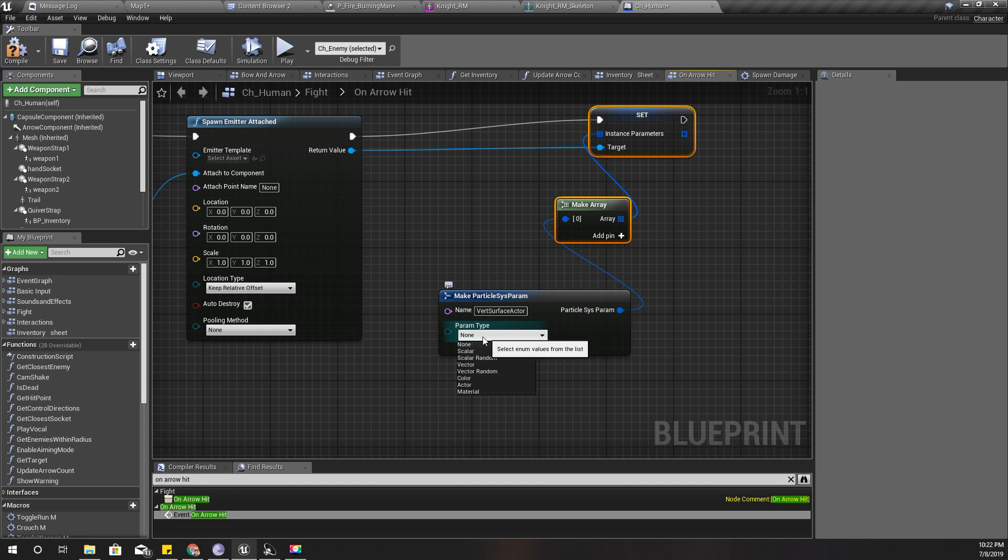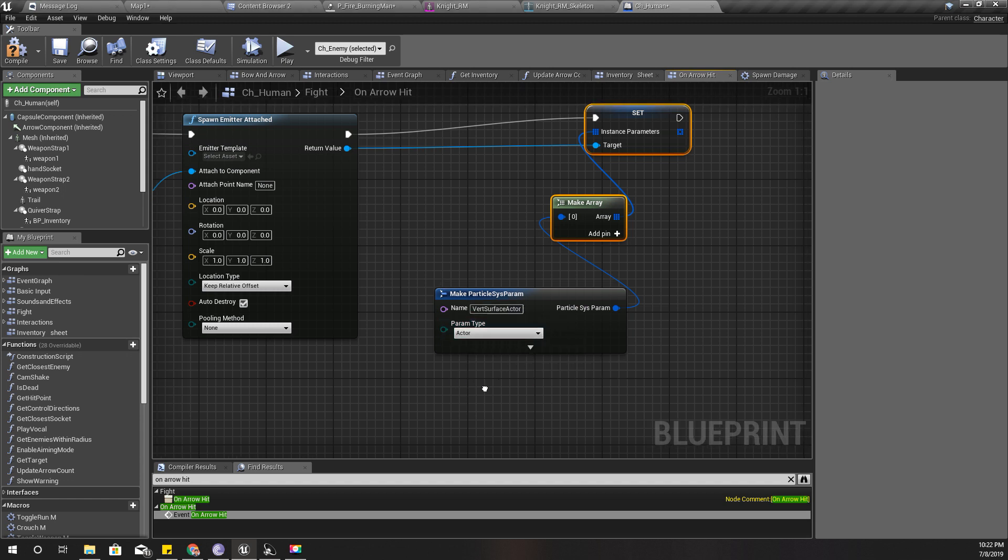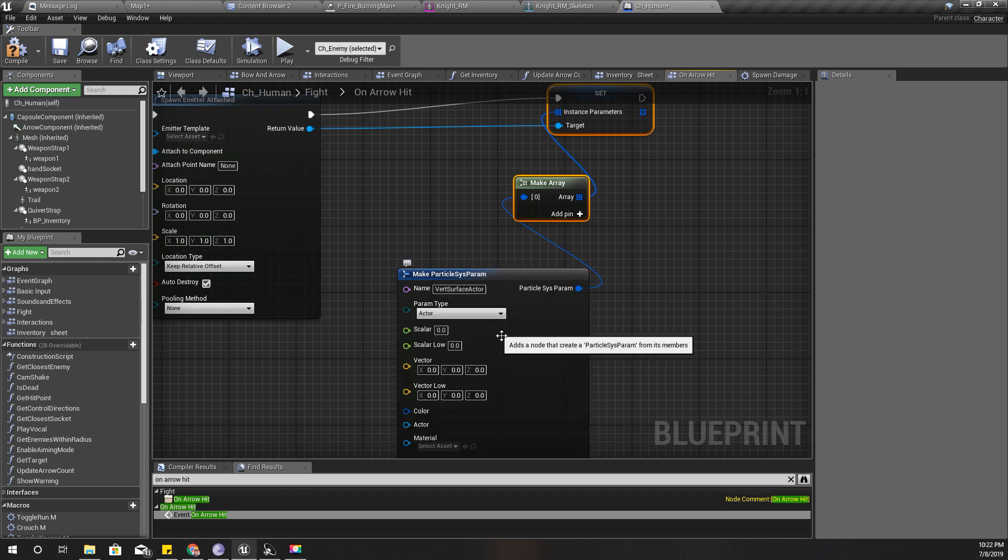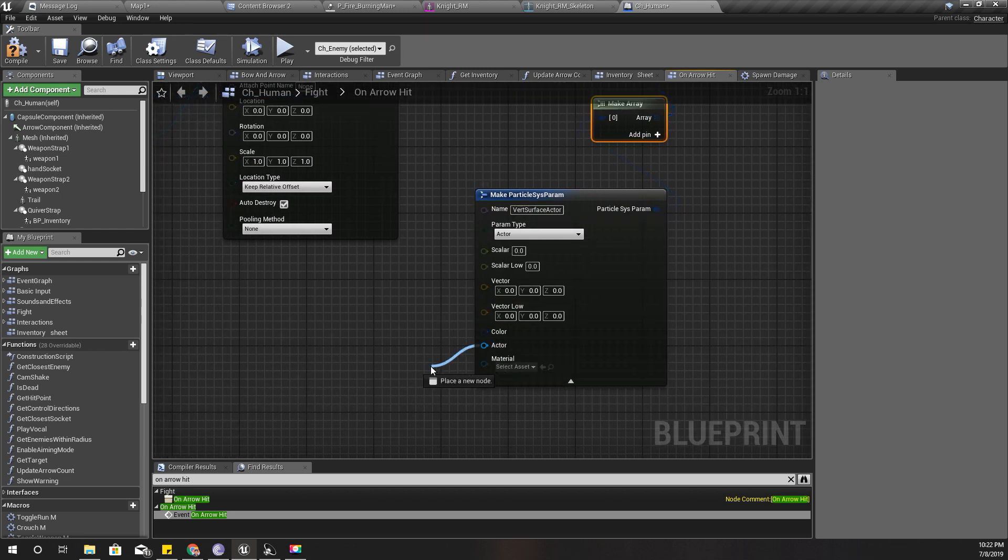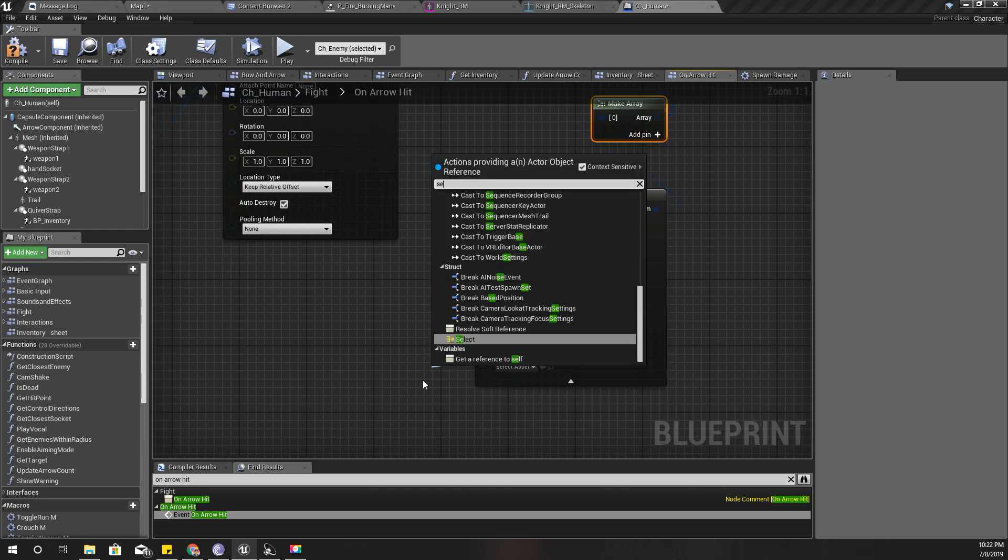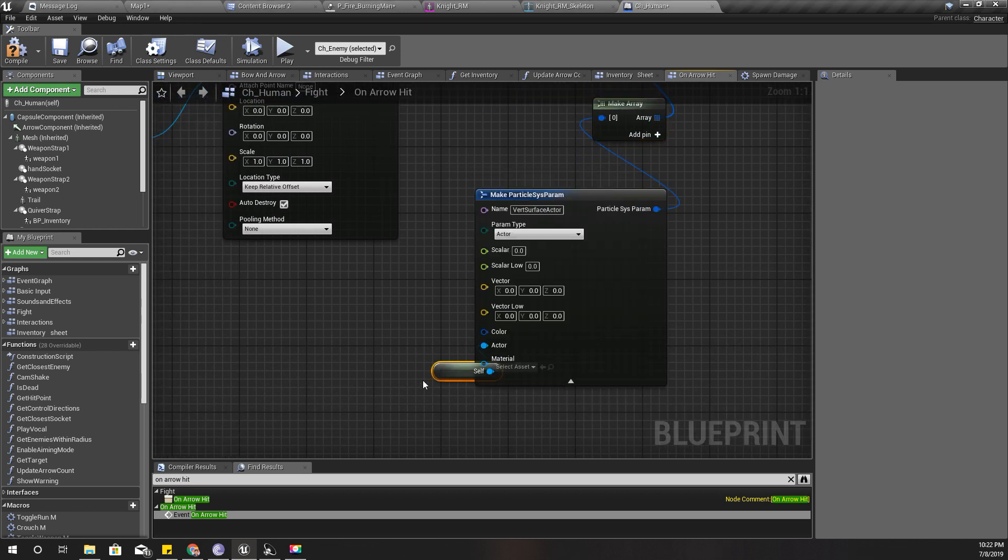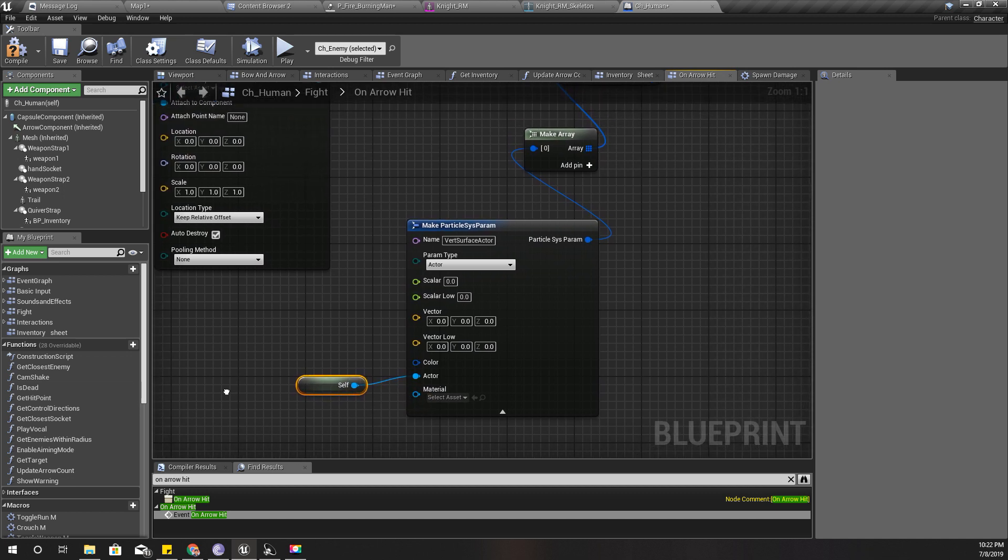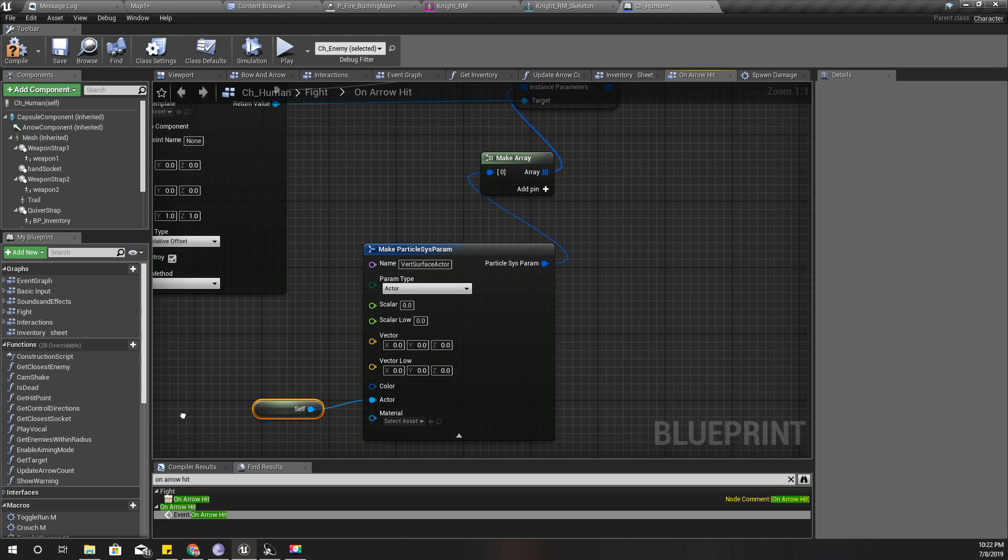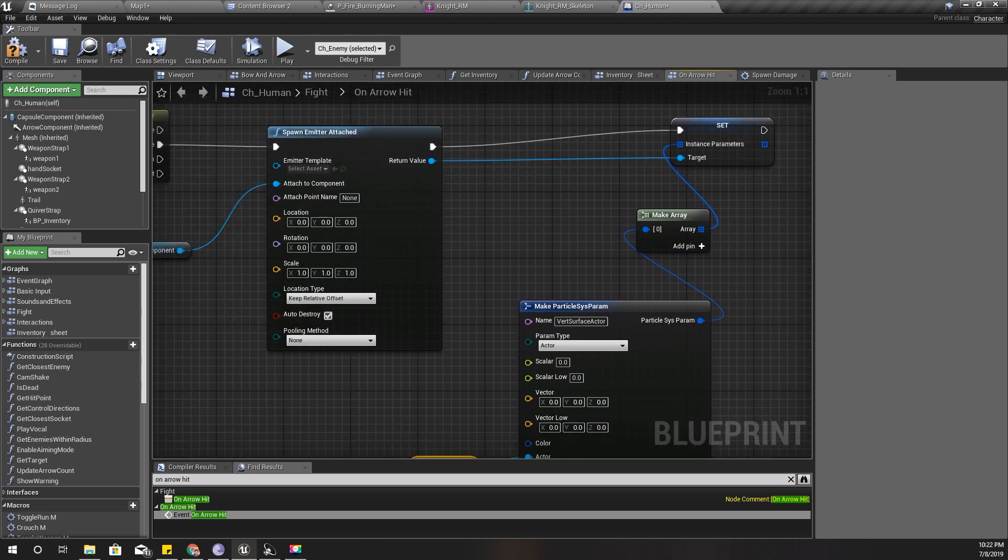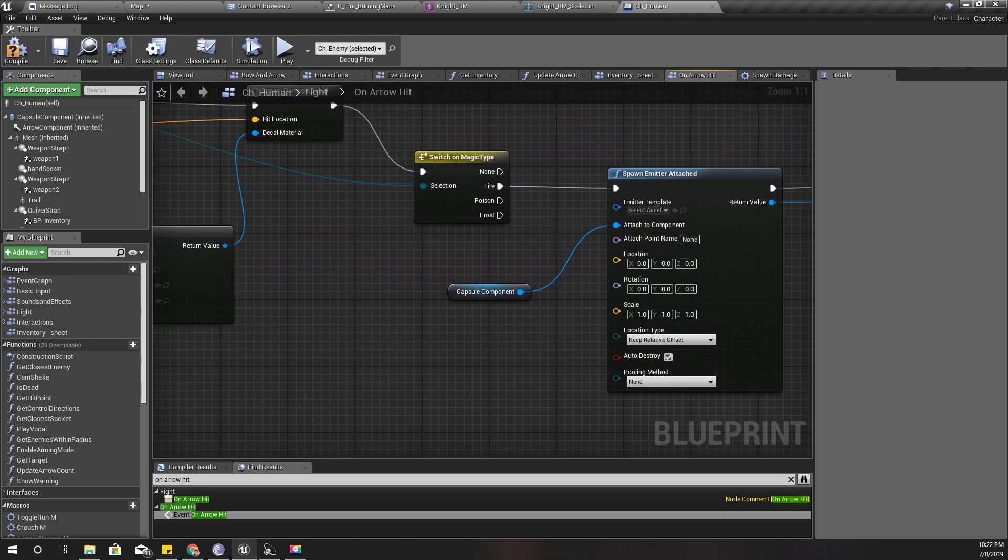Like this. And then I'm going to select type actor, and for the actor I'm going to connect self like this.